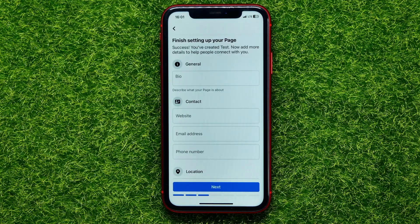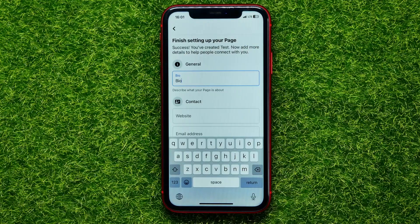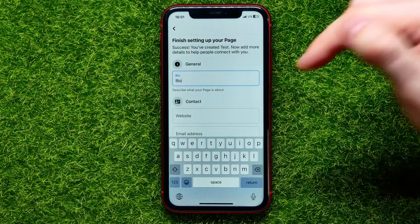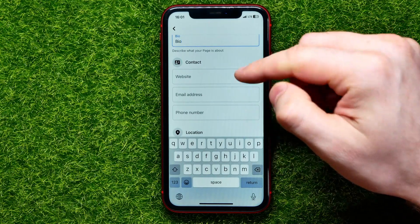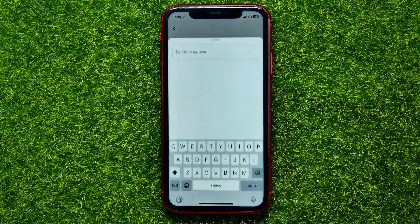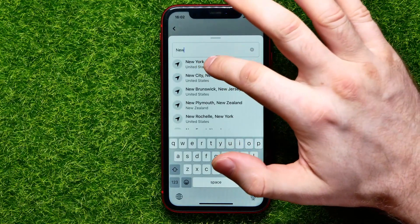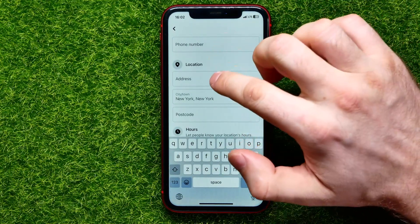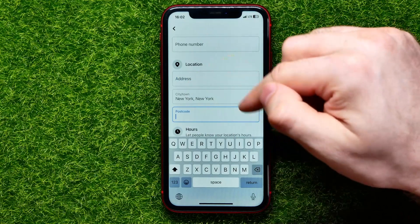After a short time, the page is created and now we can add more details to help people connect with you. First you can add a bio — just type in whatever you want. After that you can add contacts: website, email address, and phone number. You can also add a location by tapping the city field, which brings up a search where you can type any location — for example, New York. You can also enter your exact address and postcode.